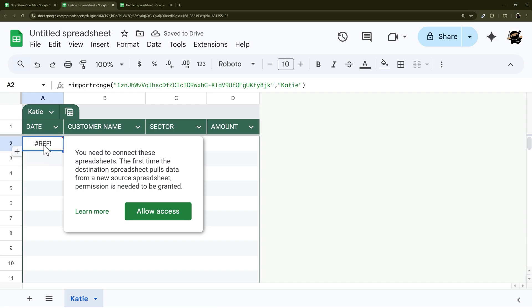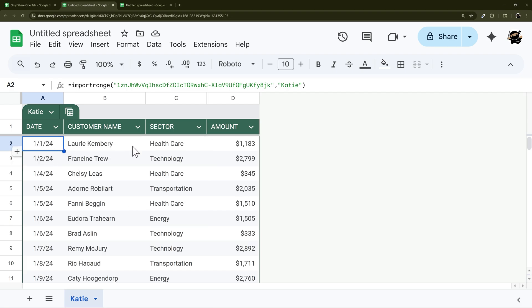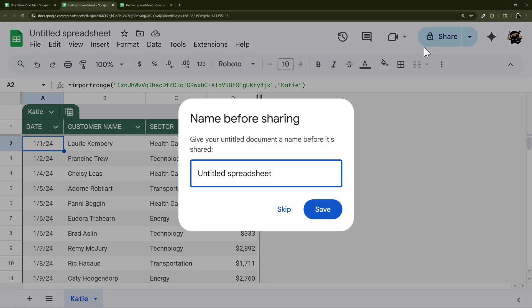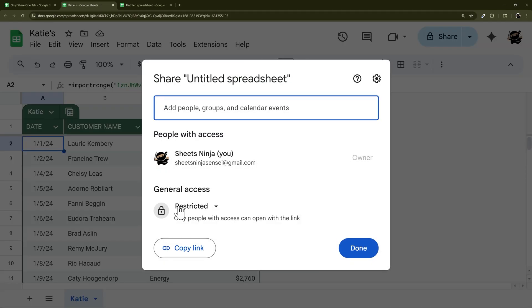So one thing you're going to have to do is allow access. And so this is one thing as we get into the different methods, a lot of this is about what access do you want them to have. And so we can share this with whoever we want, right, so we can call this Katie's. So we can share it.